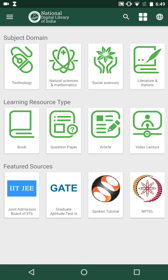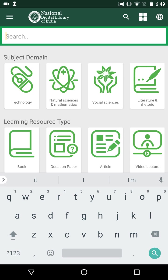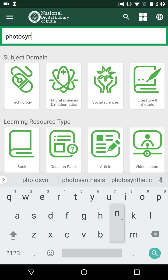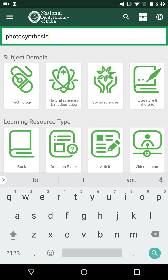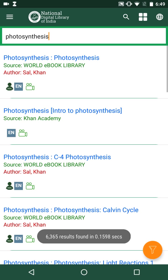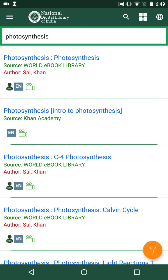The basic functionalities of this app are search, browse and document view. Let us view each of these functionalities one by one. The first functionality is search — one can search for any document by typing a keyword and pressing the search icon. For example, let us search for 'photosynthesis'. We obtain various search results, each comprising the title of the document, the source — such as the World e-Book Library — and the author, such as Sal Khan.